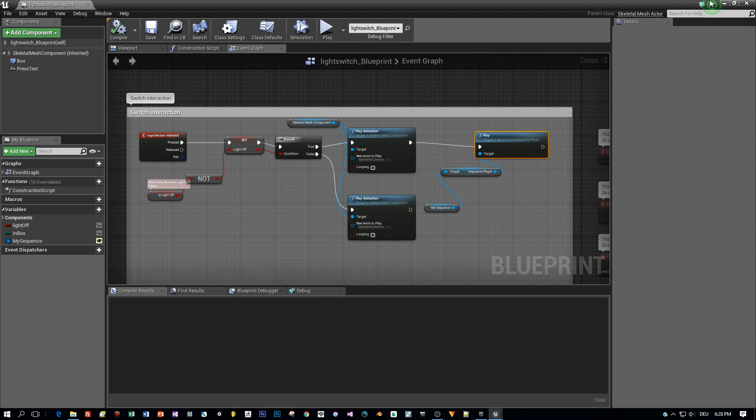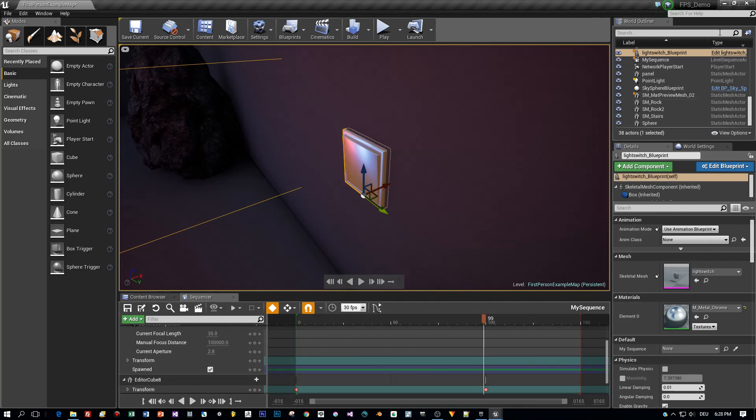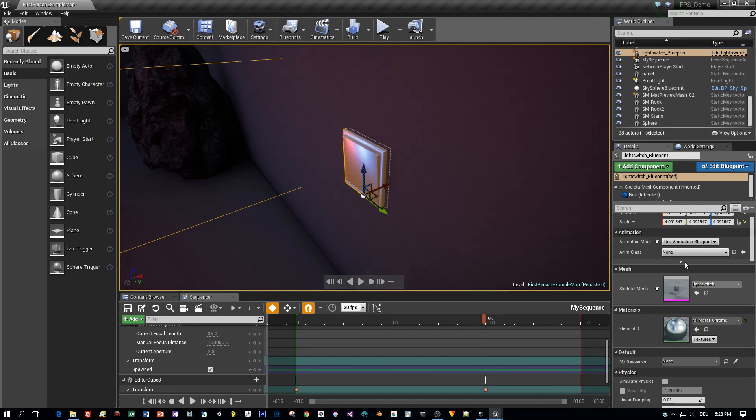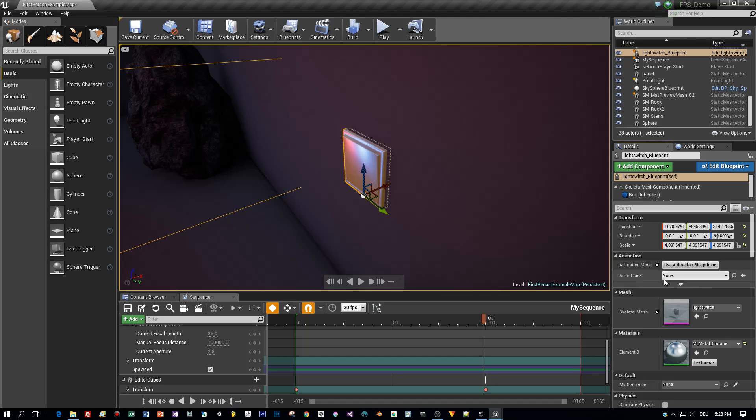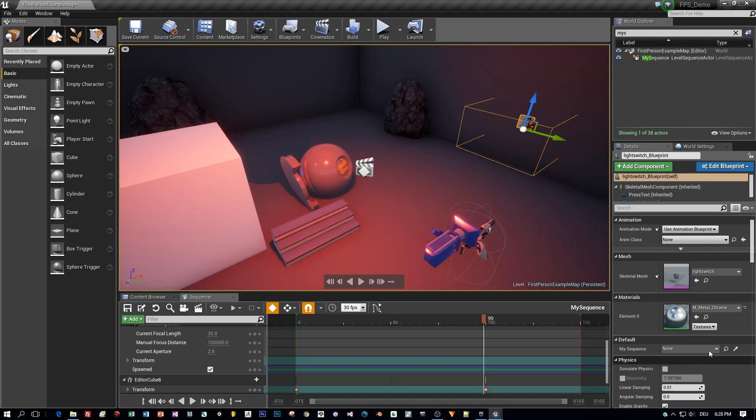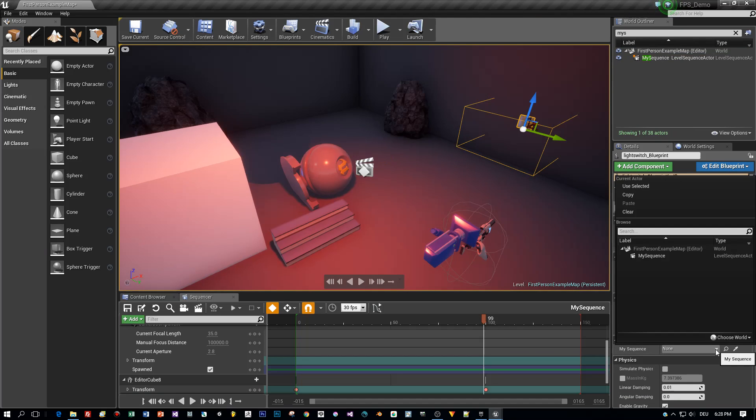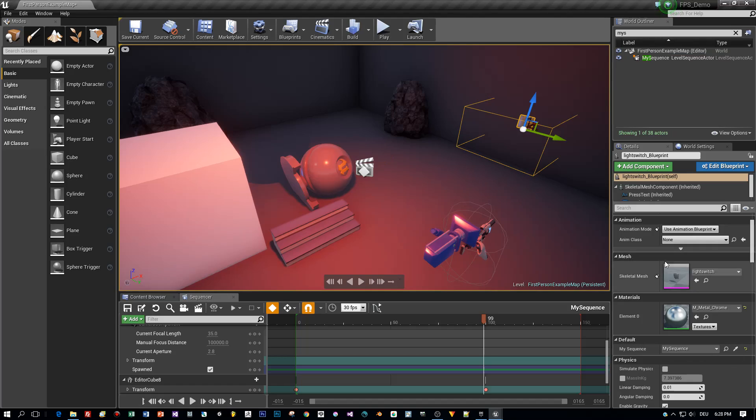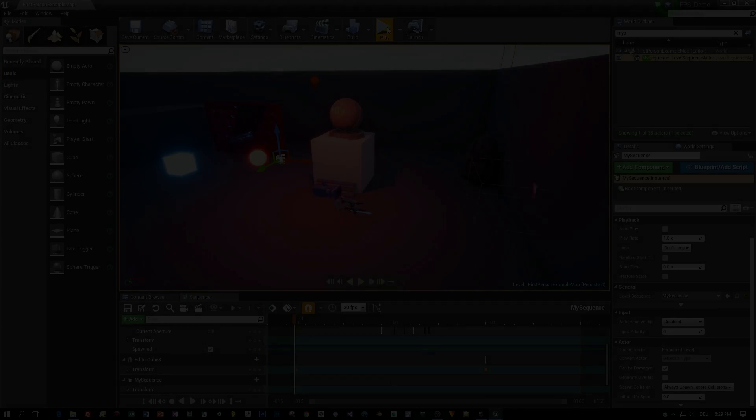And the last thing we have to do is to assign the LevelBlueprint to the variable MySequence. And that's basically all you have to do to start your sequence from the blueprint.